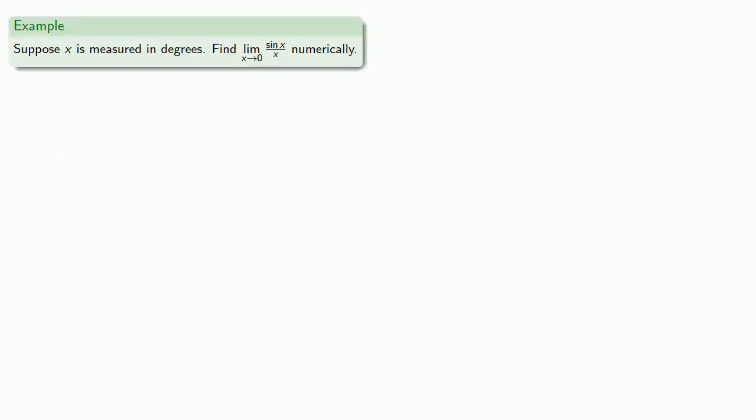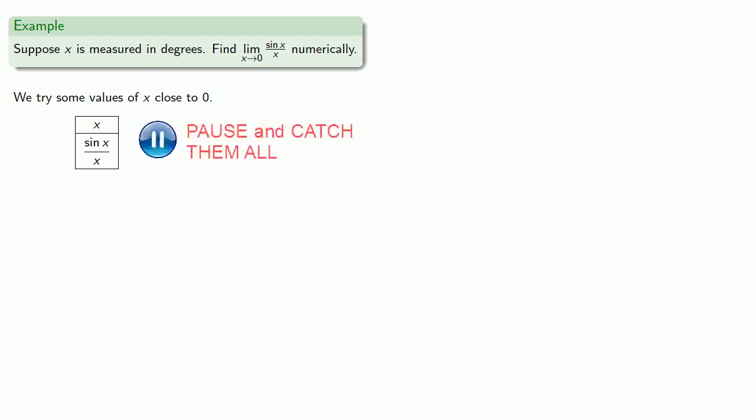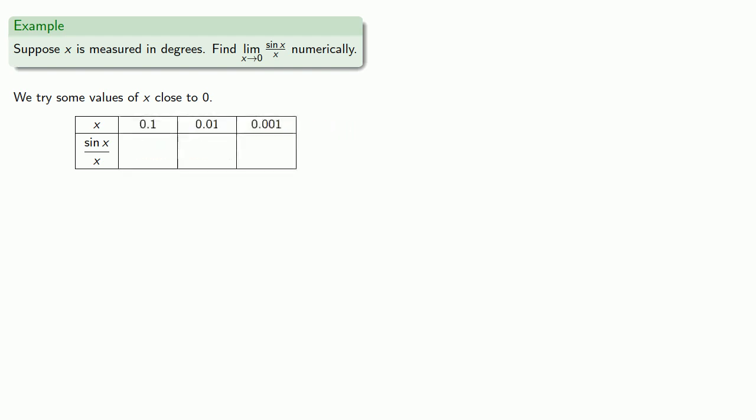For example, suppose x is measured in degrees. Let's find the limit as x goes to zero of sine x divided by x numerically. And so we could try some values of x close to zero.